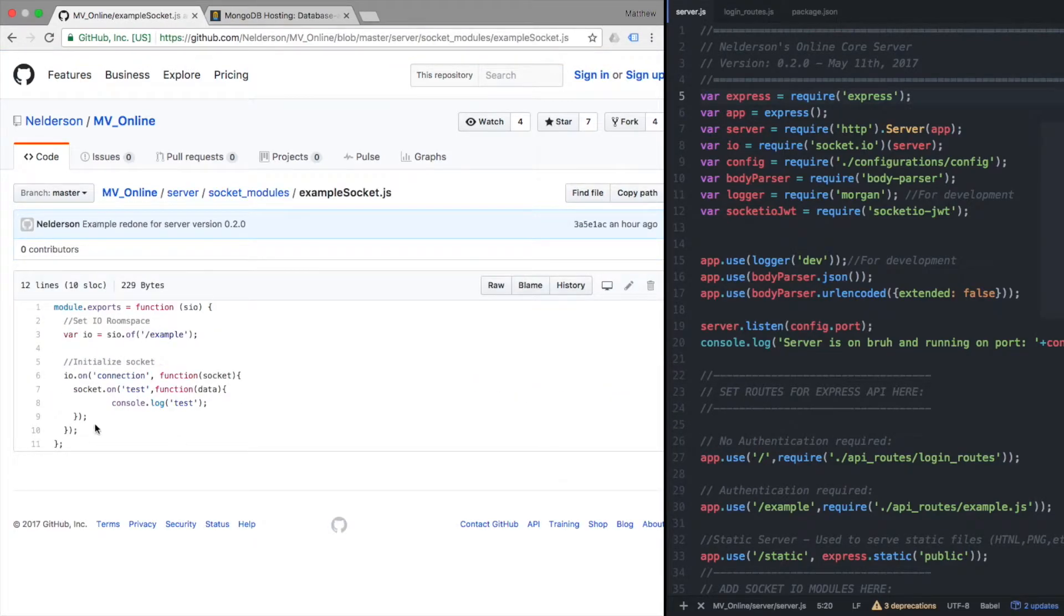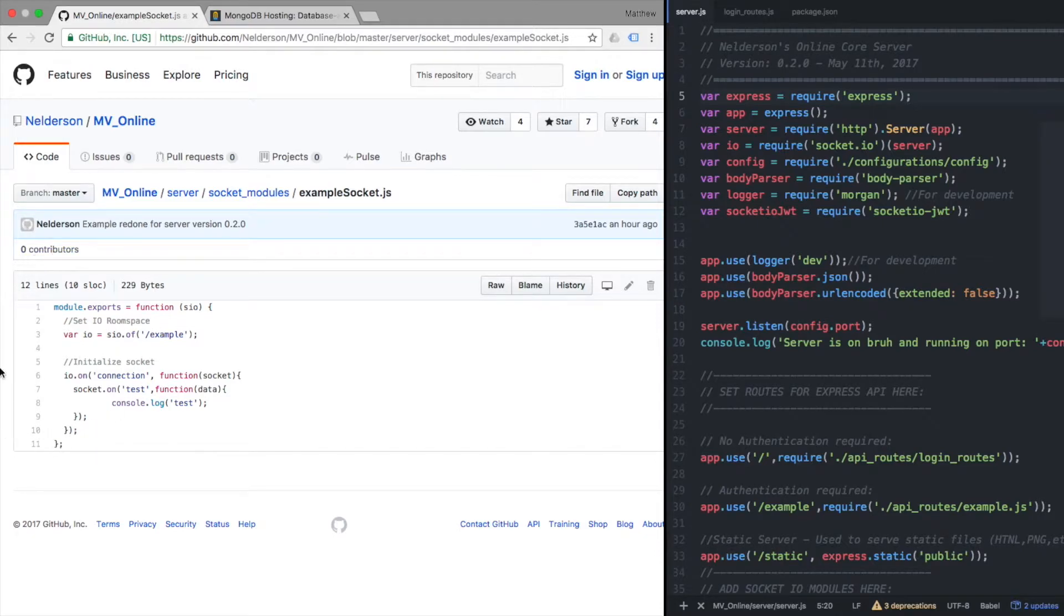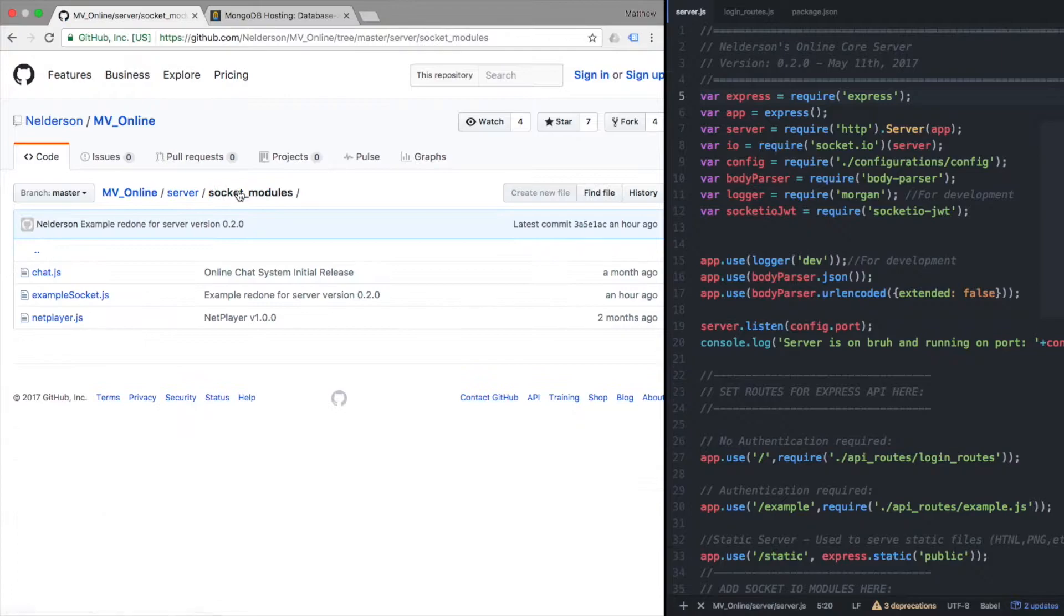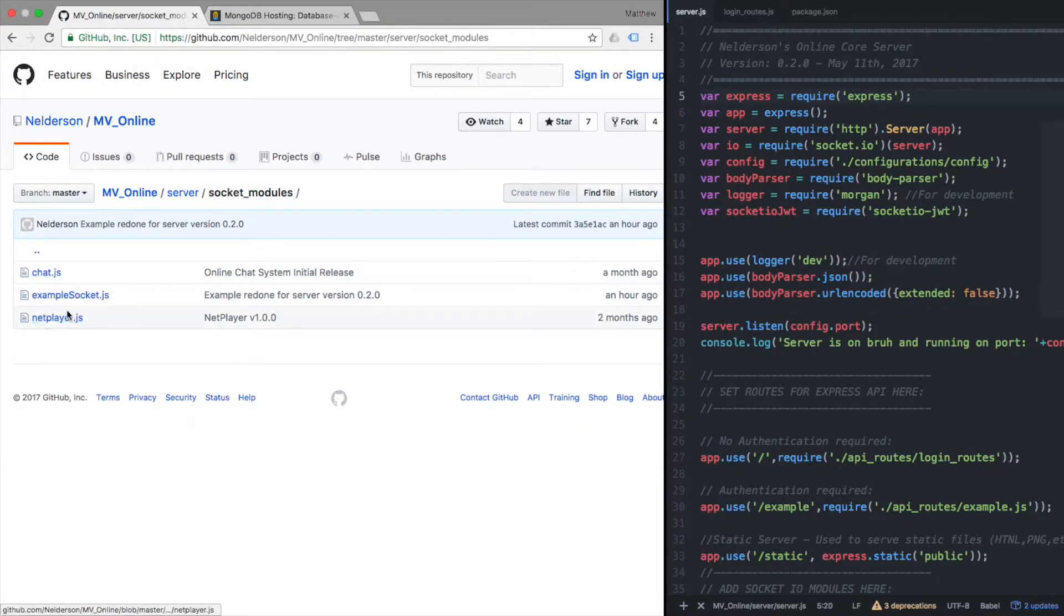It's supposed to be a boilerplate so you can just copy this, put it into your own module and make your own module, which once again we will be going into the dev series on how to do all that good stuff.